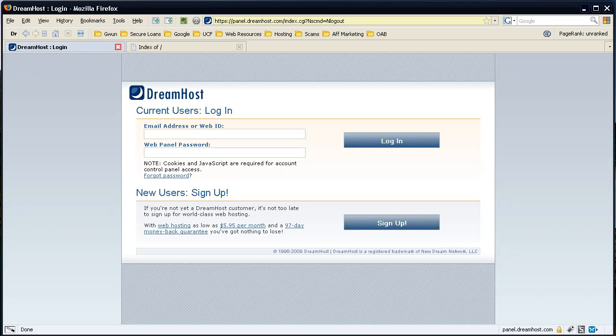Okay, by now you should have received an email from DreamHost stating what your login ID and password to the panel are, along with an FTP and all that other stuff. Right now all you're interested in is your panel ID and your password. So let's go ahead and log in.